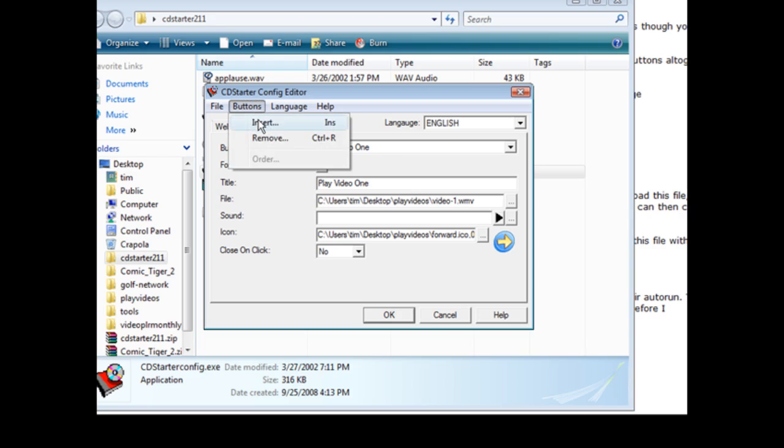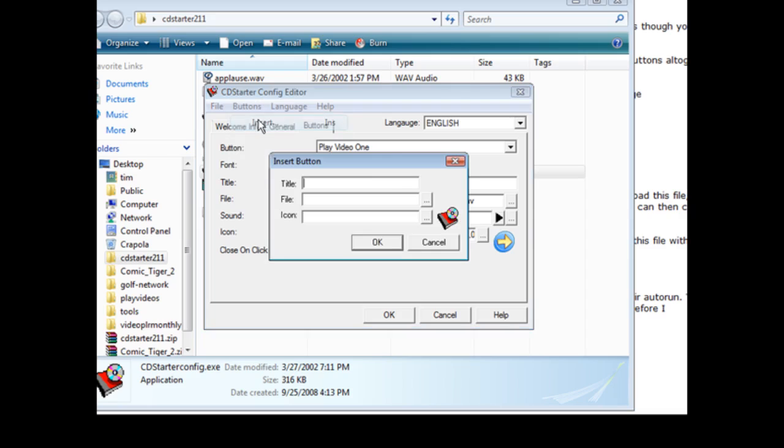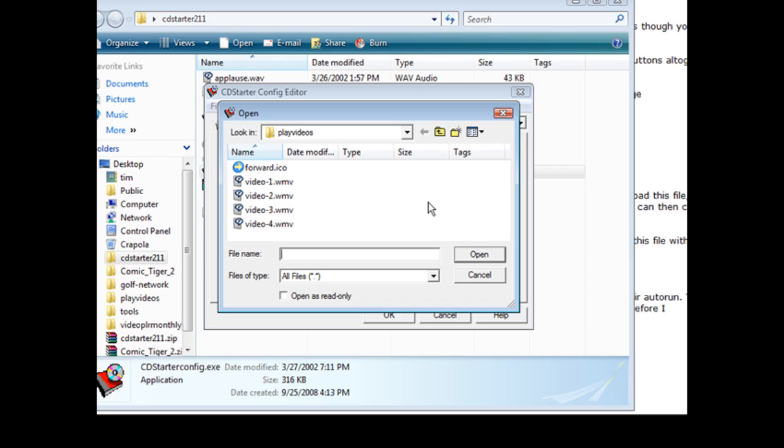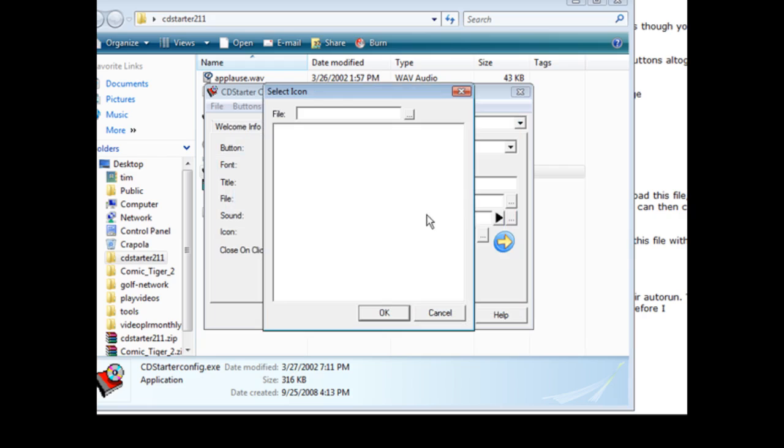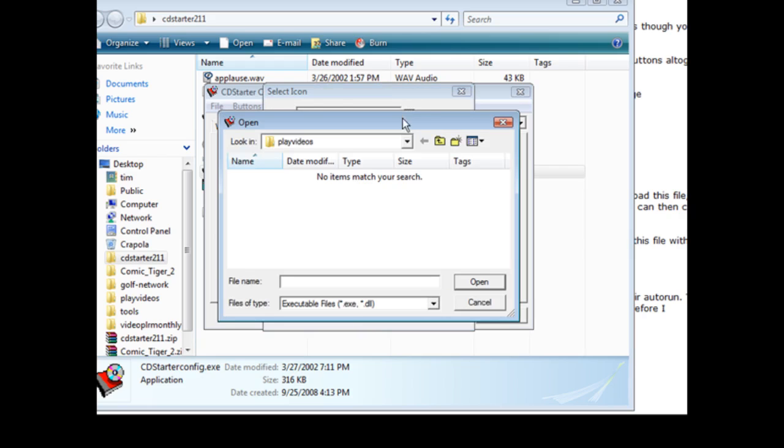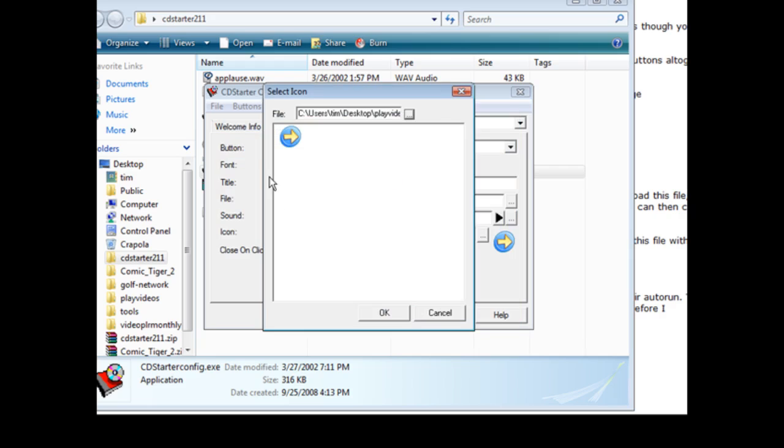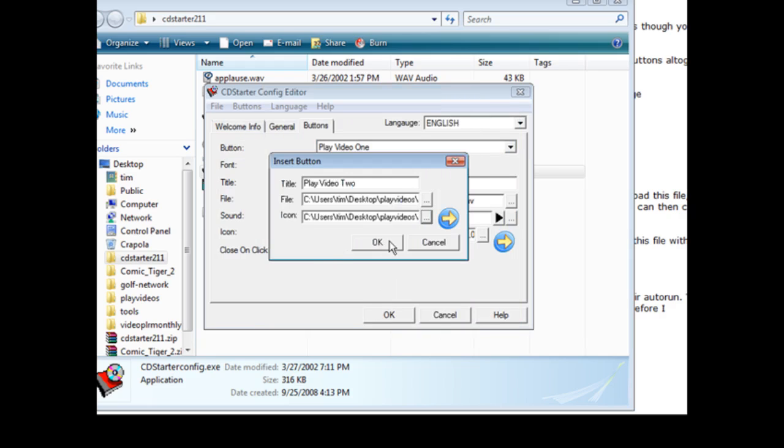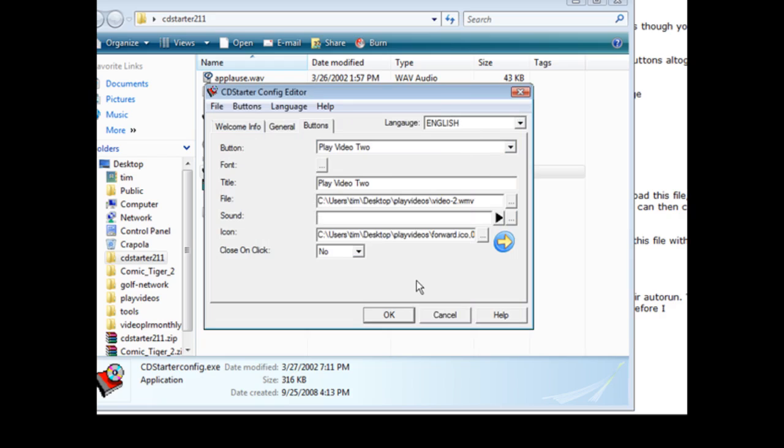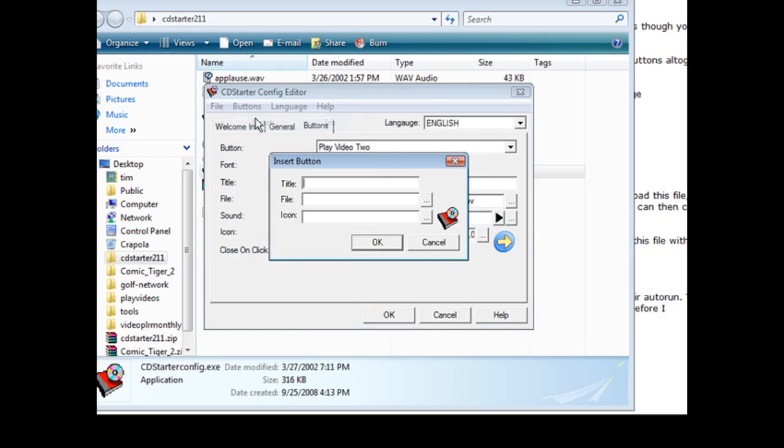There we go. Okay so button one is done and if we want to close on click, yes or no. Okay then we go to buttons, we'll do an insert and we'll insert another one so we do play video two. Same deal again, we find the file, find the icon, pick it, click OK, click OK again. And then we do buttons insert, do the same thing with video three and video four.